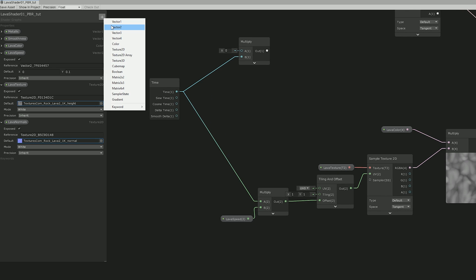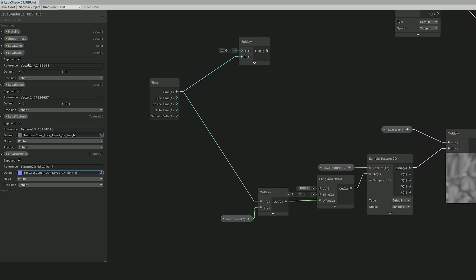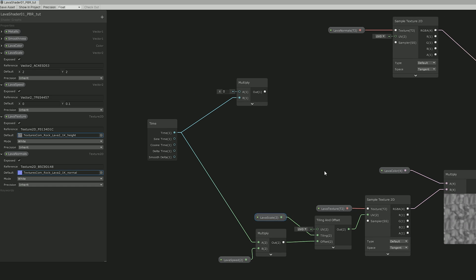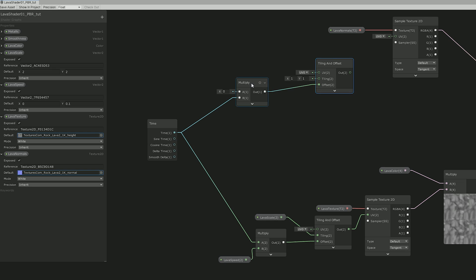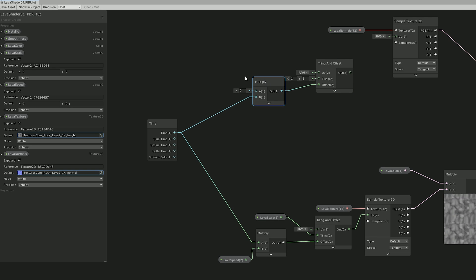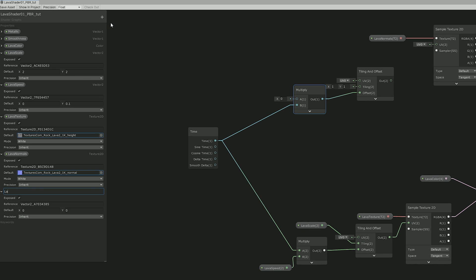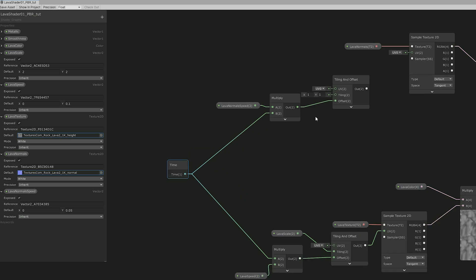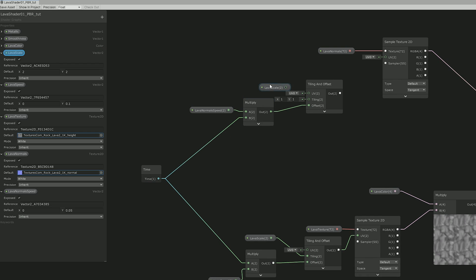And created another vector 2 for the lava scale and placed it above the lava speed. Up here we can do the same. Create a vector 2 for the lava normal speed. And then I also reused the lava scale for the lava normal tiling and offset node. Like this.